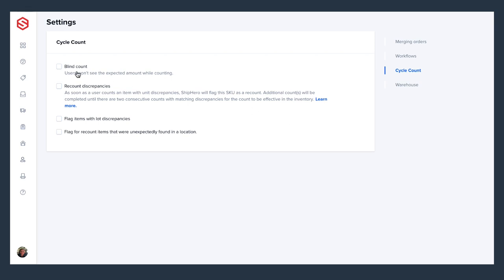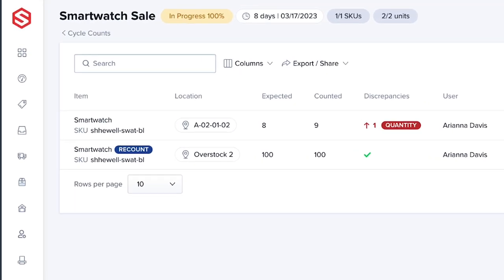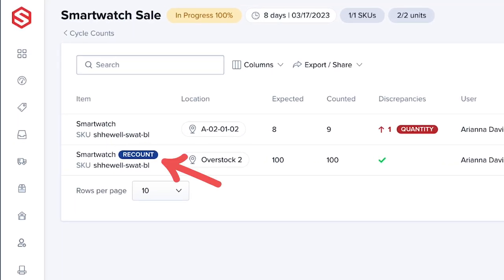There are several different options that you can enable or disable based on your preferences for managing your cycle counts. If blind count is enabled, users won't see the expected amount while counting. If recount discrepancies is enabled, as soon as a user counts an item with unit discrepancies, ShipHero will flag this SKU as a recount.